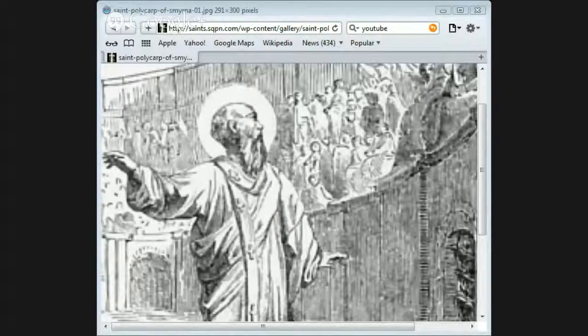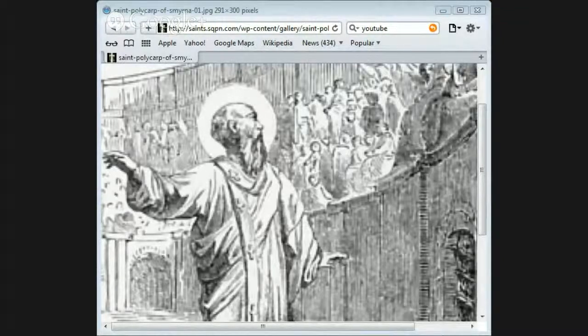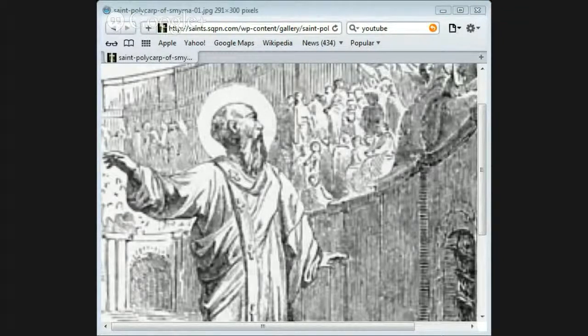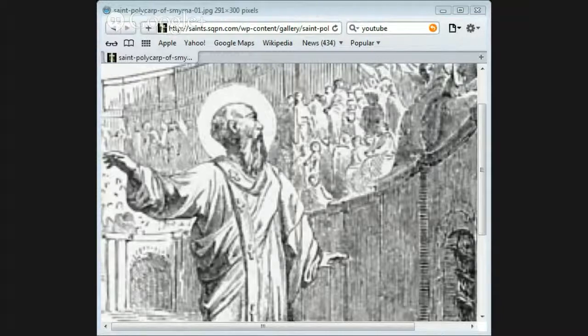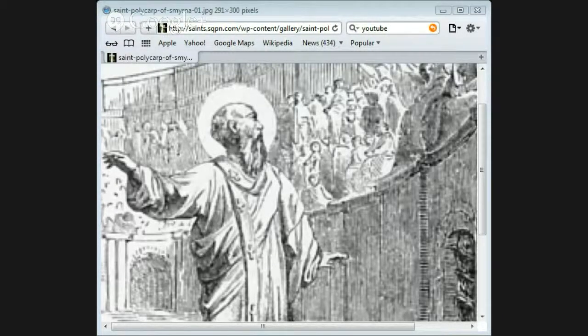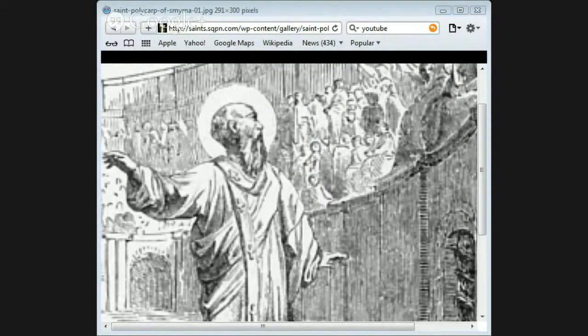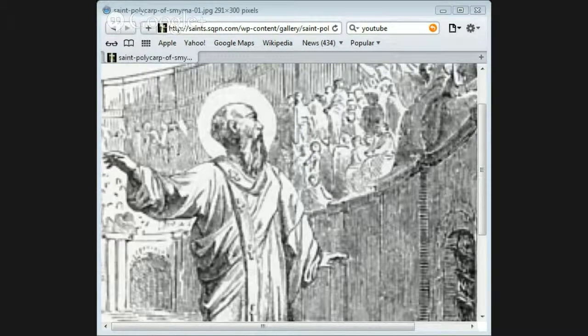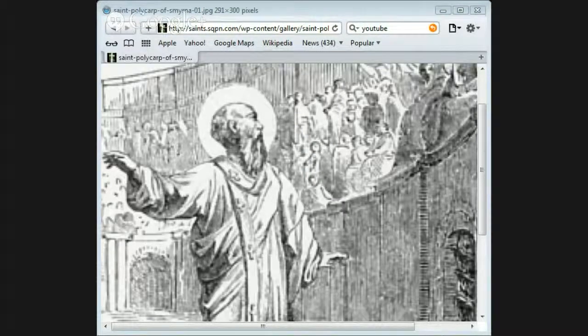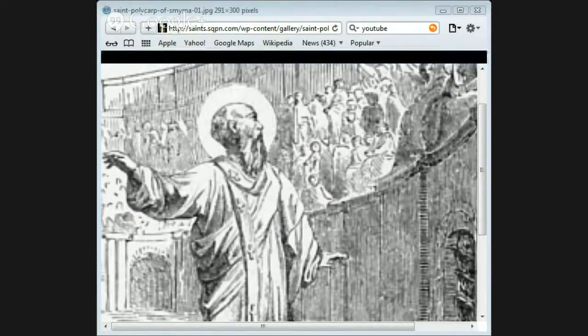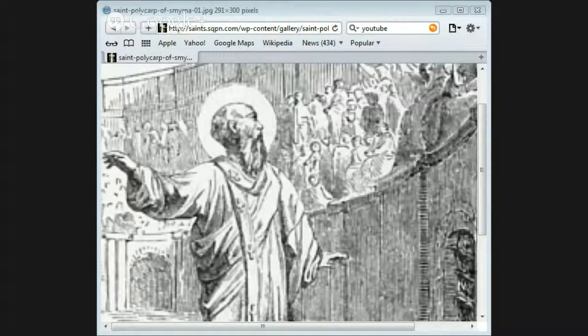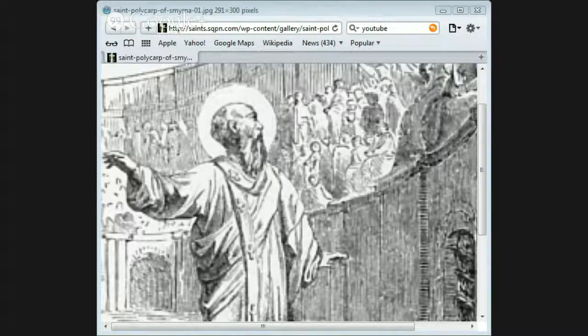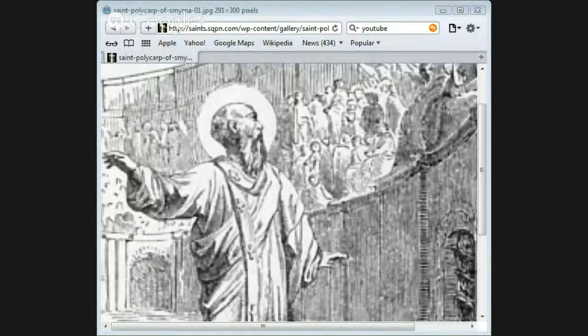The soldiers led him into the amphitheater where great numbers of people were gathered together. When all these saw him, they set up loud cries of rage and savage delight. But Polycarp thought, as he entered the place, that he heard a voice saying to him, 'Be strong and play the man.' And he did not heed all the shouting of the crowd.